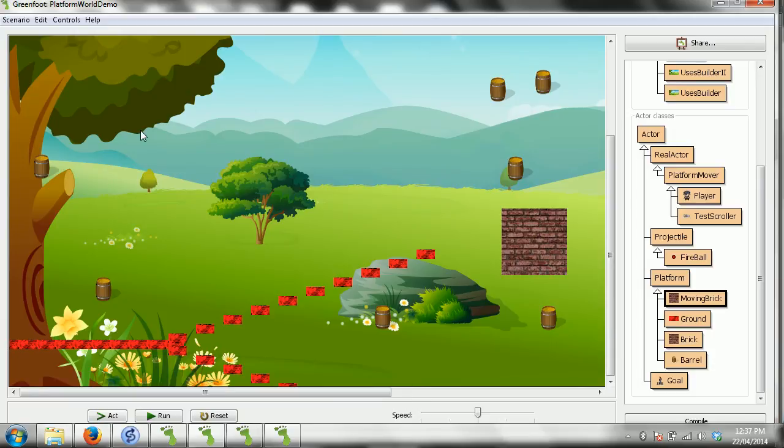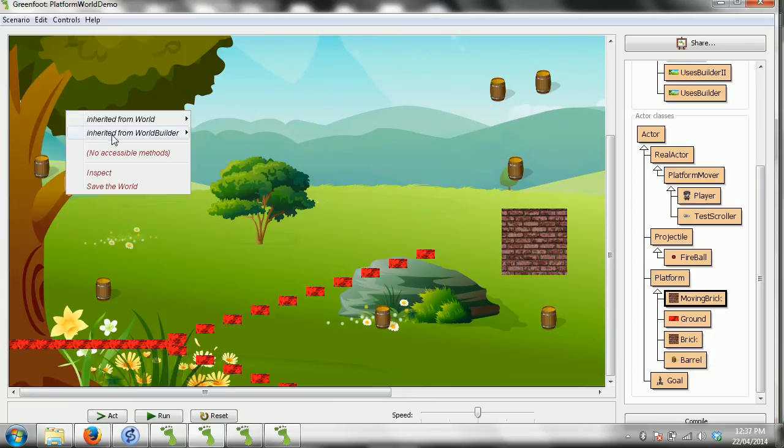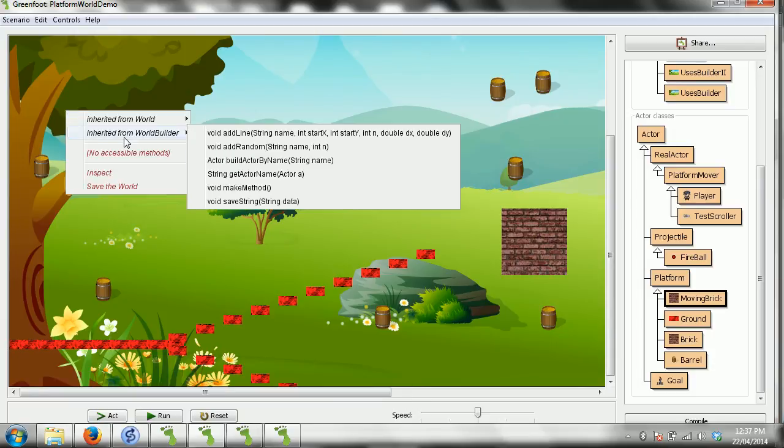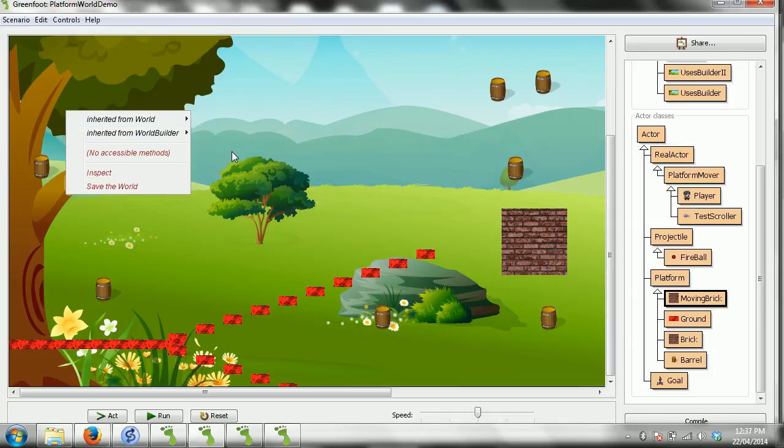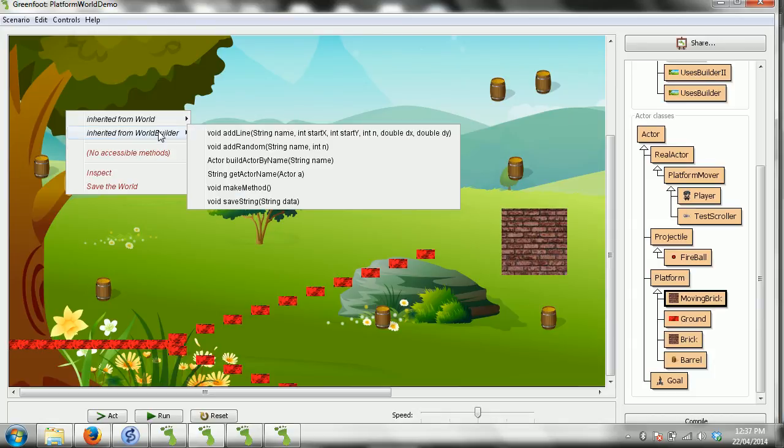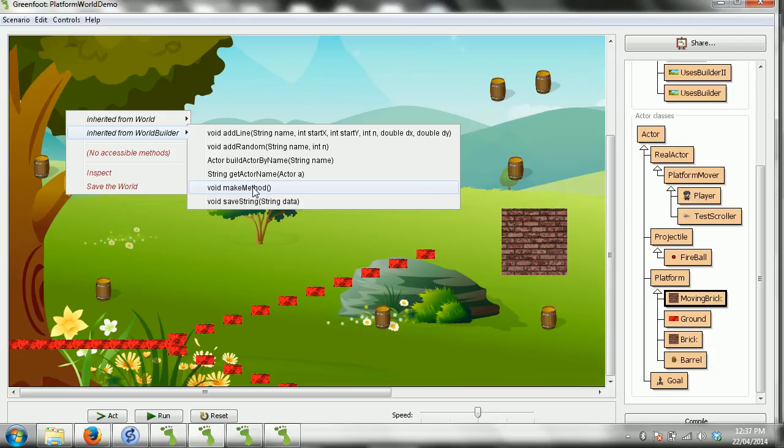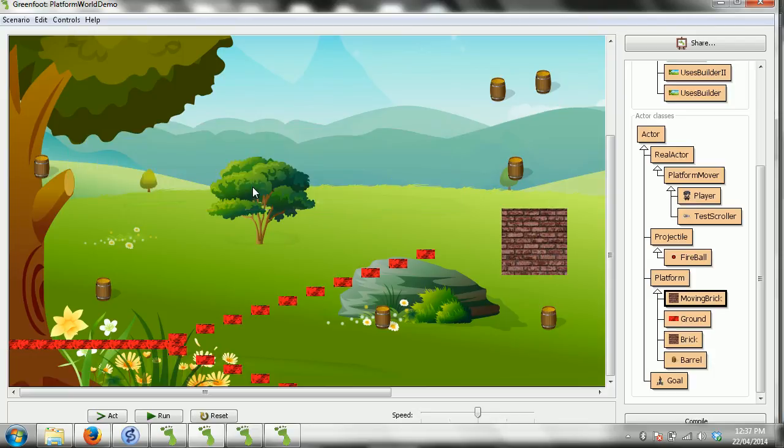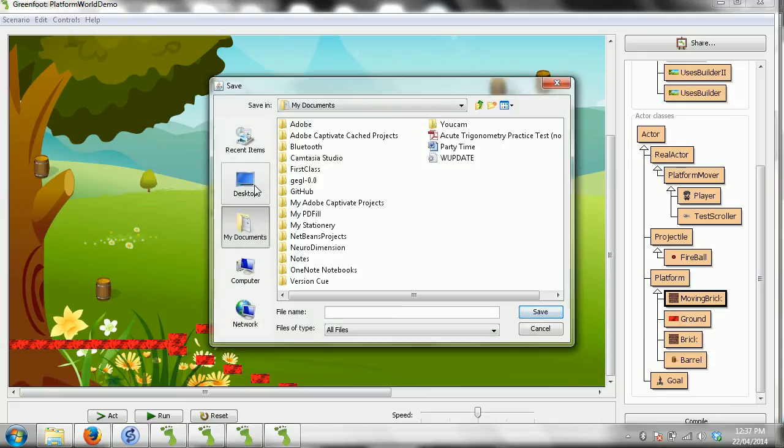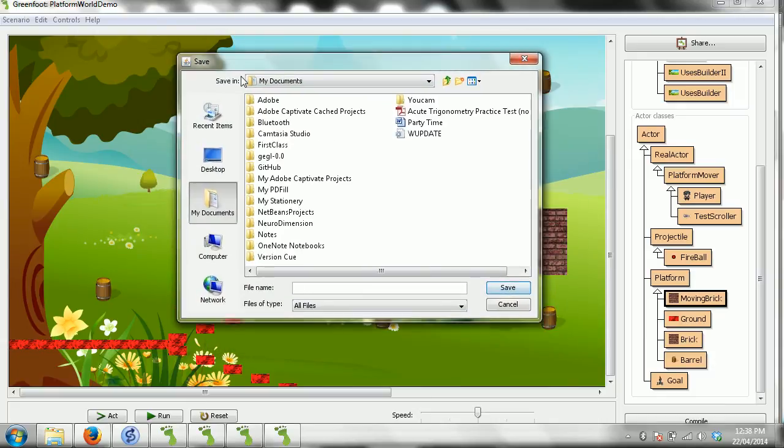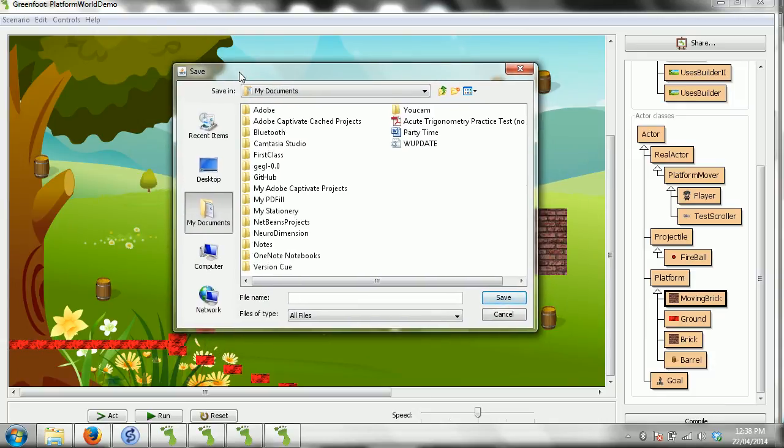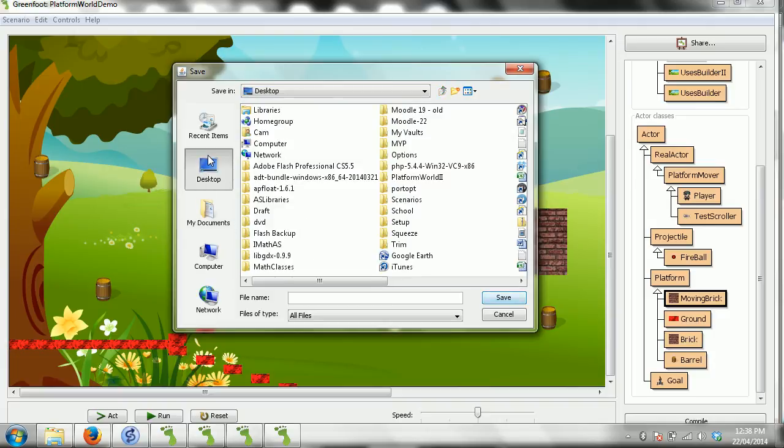And then the last method that I want you to be able to create and make it work is the make method. And here's what make method does. It goes through the entire world. And it spits out a method for you to use. So it's best if I show you an example. So I'm going to say make method. And now it's asking me to save it. So behind the scenes, it built the method. And I'm going to say, okay, on my desktop, this is my method example.